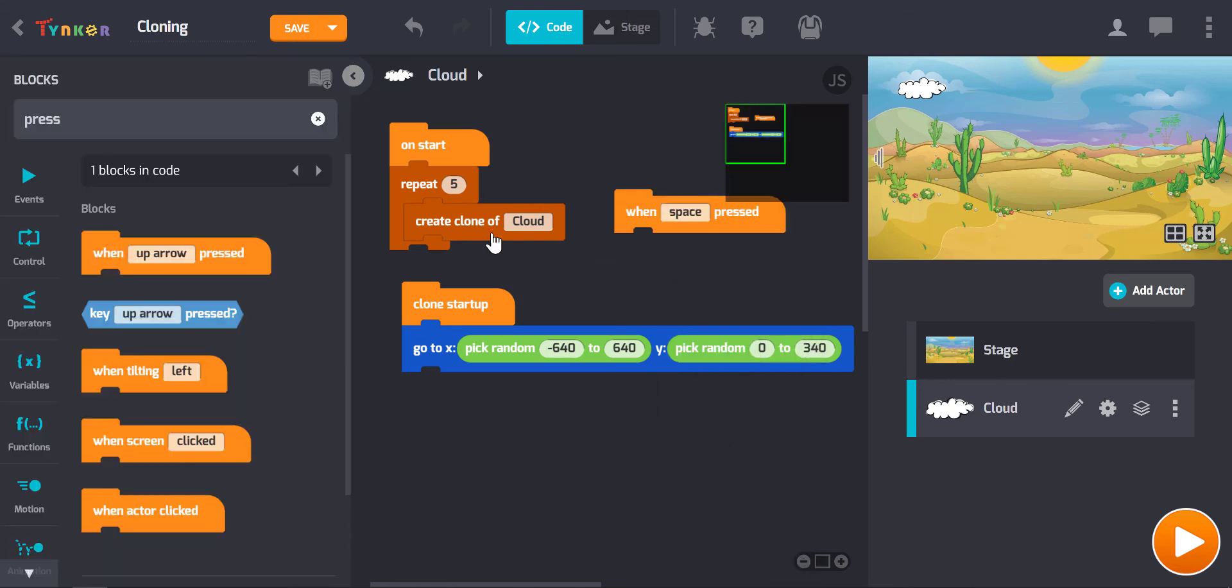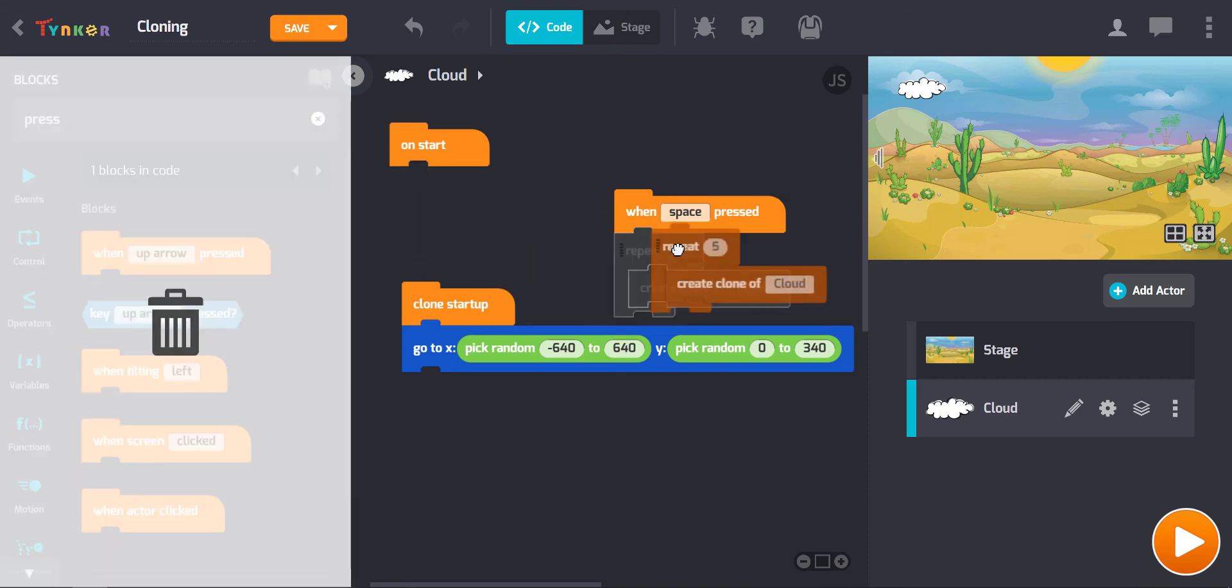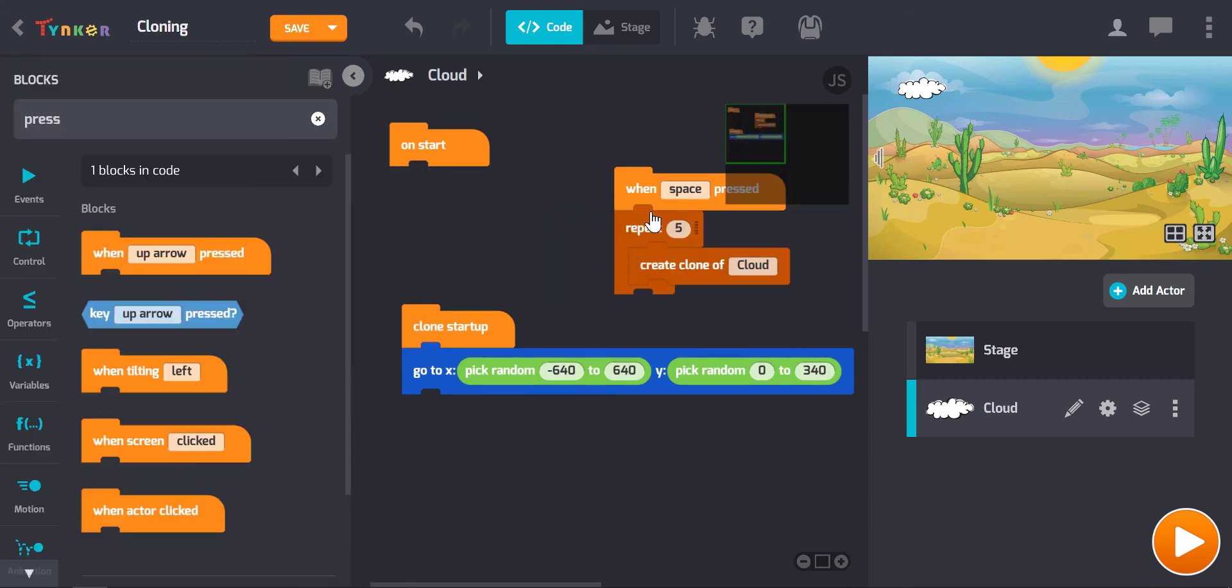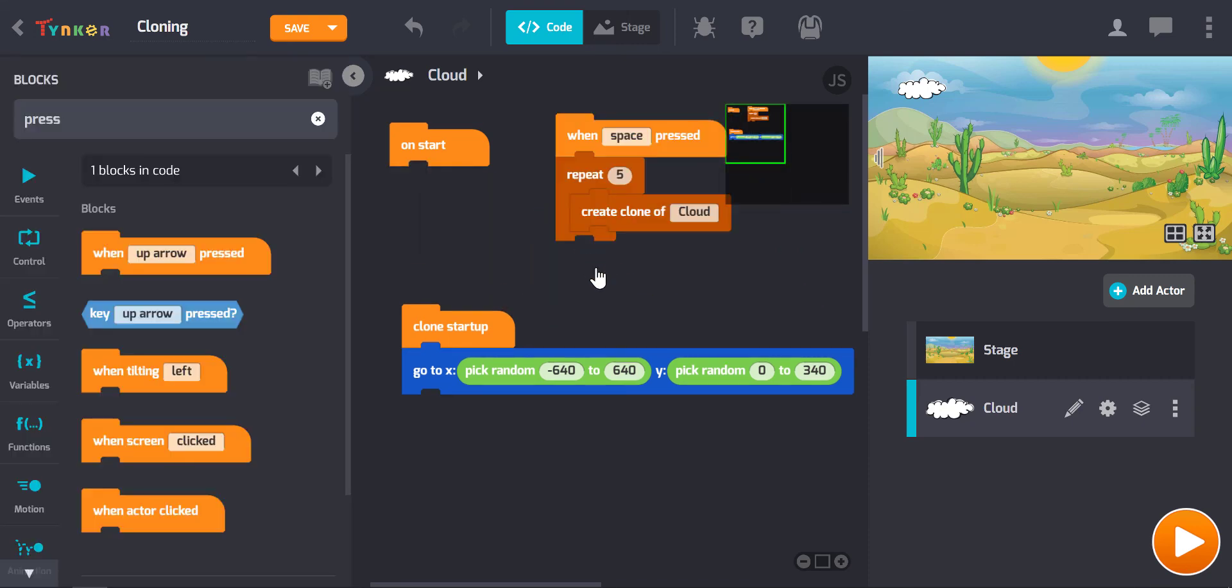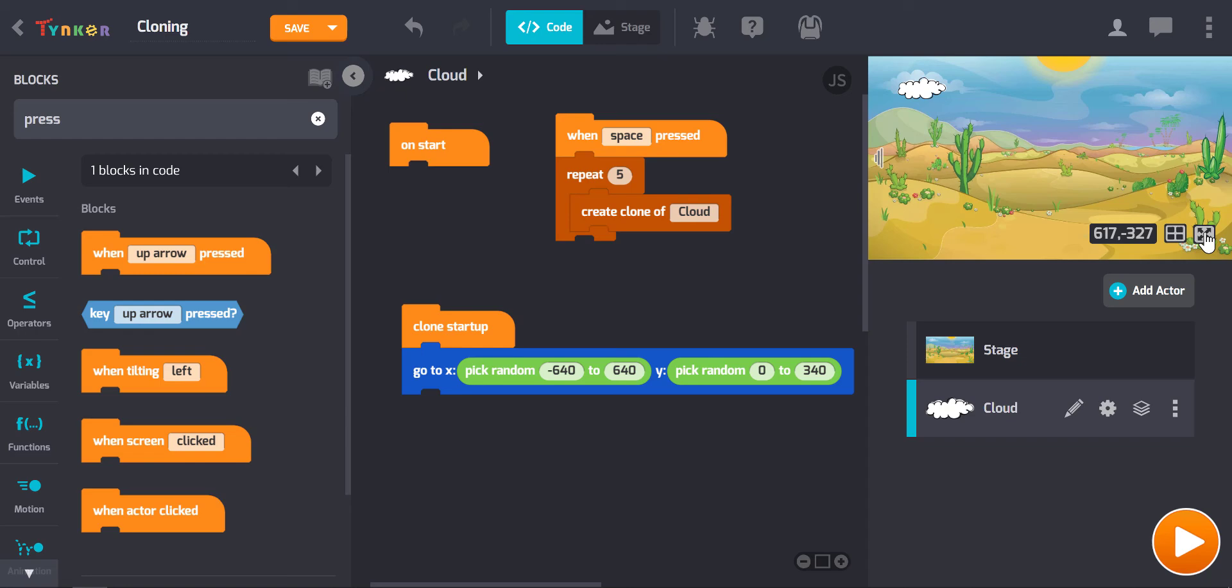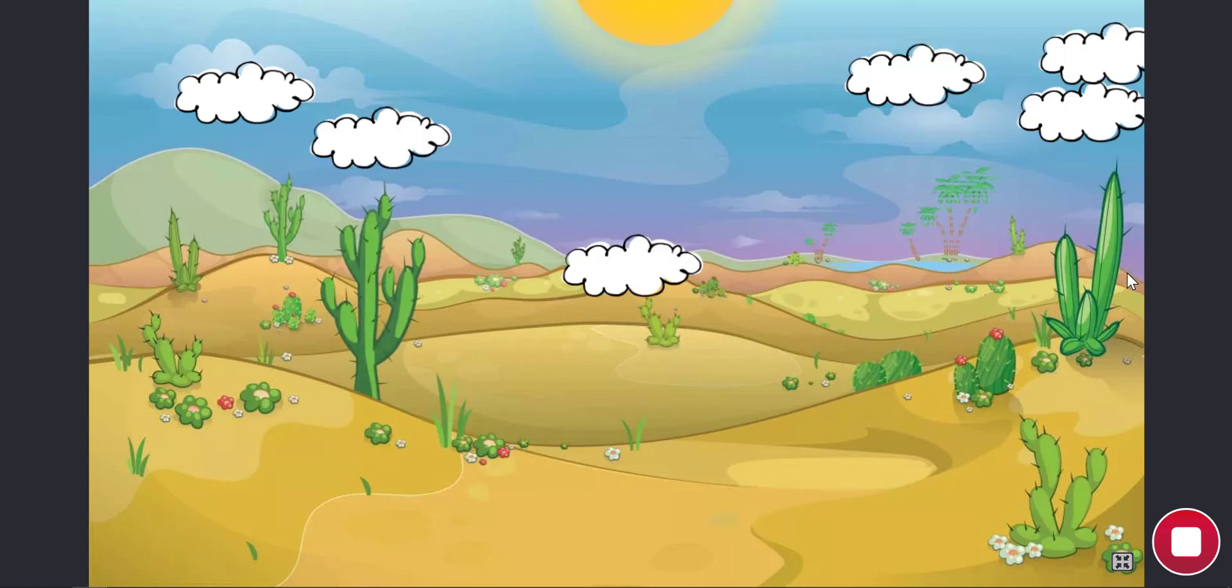Then we want the clones to appear, so no clones are going to appear until I've pressed the space bar. Now this will show you something interesting that we all have to be careful of. I'll press the space, I'll press play. Nothing's happening as you can see, it's just waiting for me to press the space bar. And then when I press the space bar there are my clouds. But what if I press the space bar again?